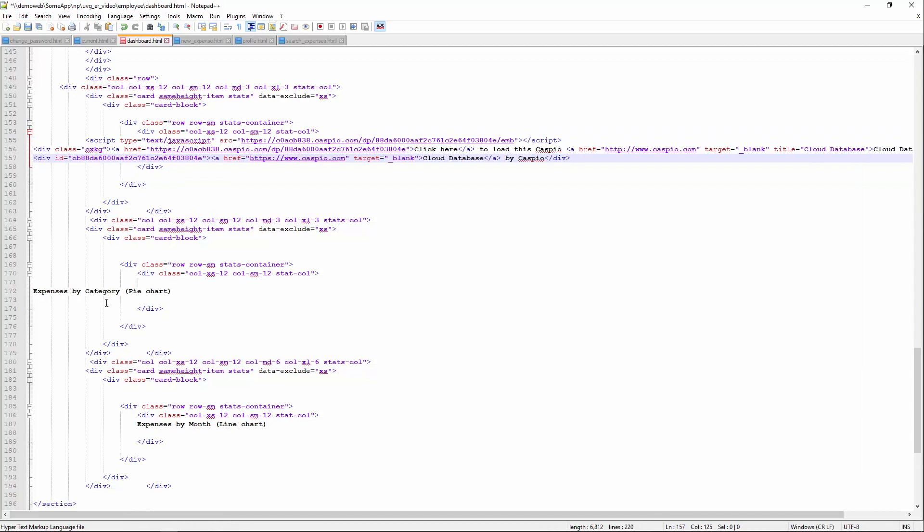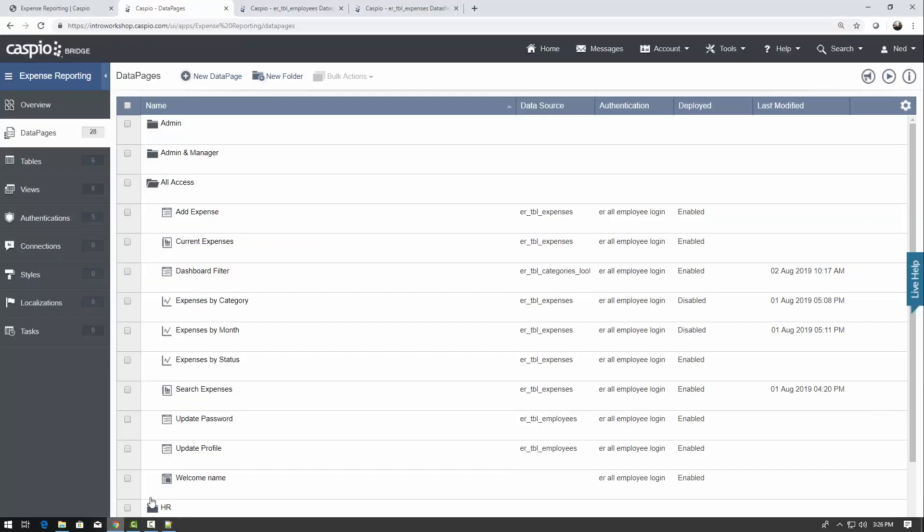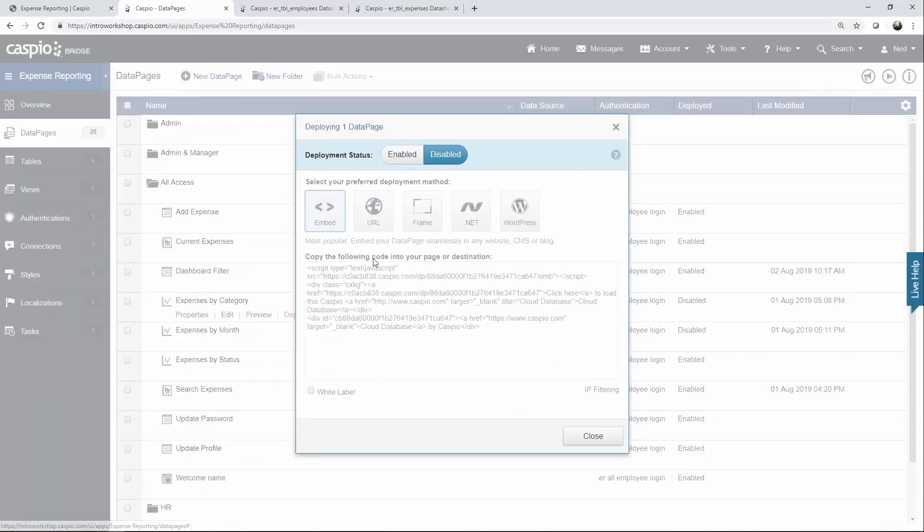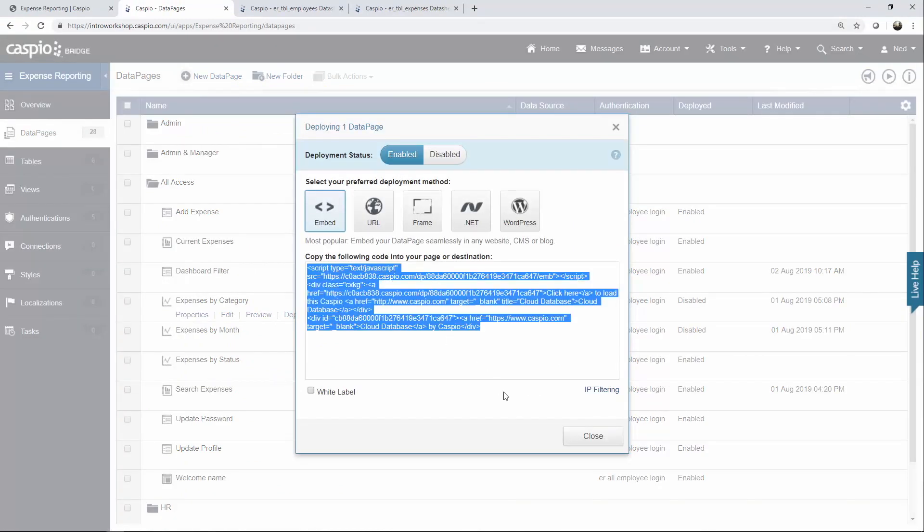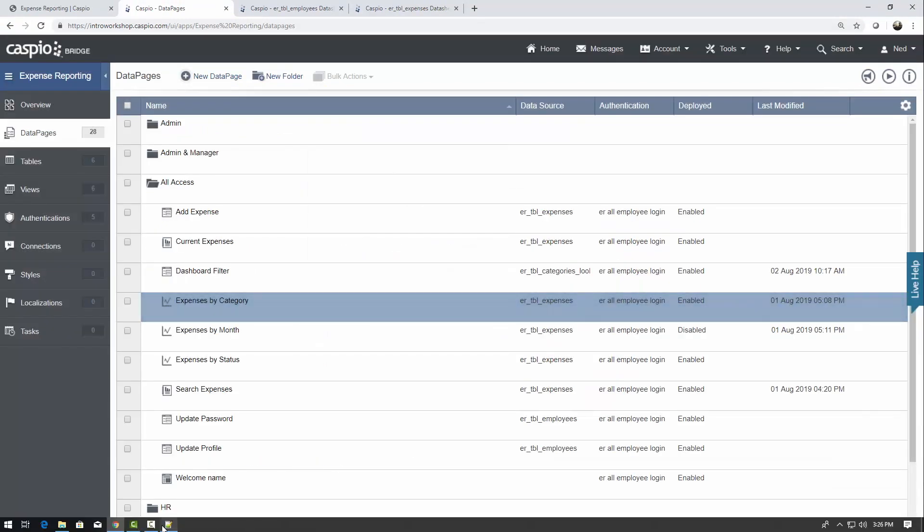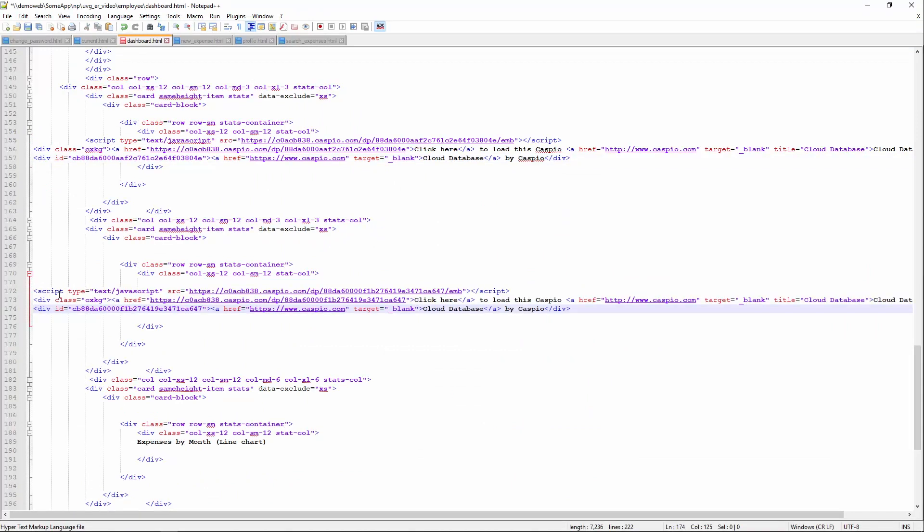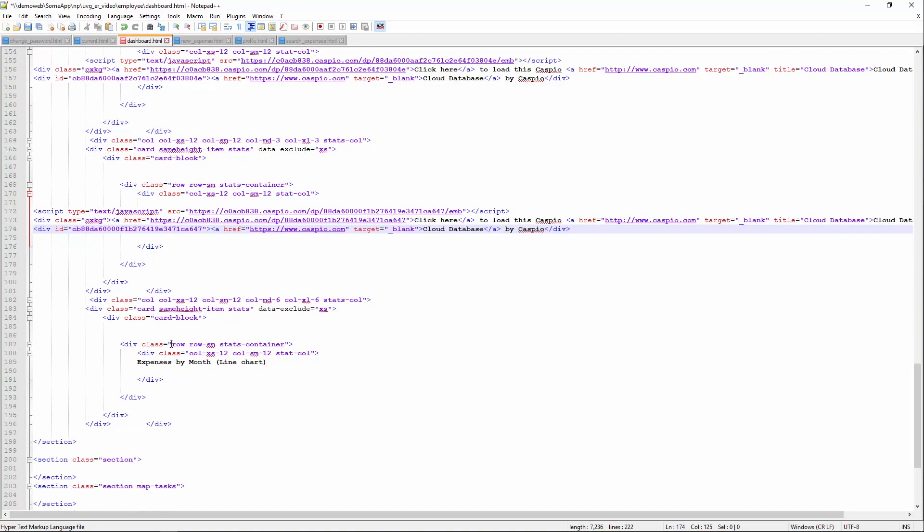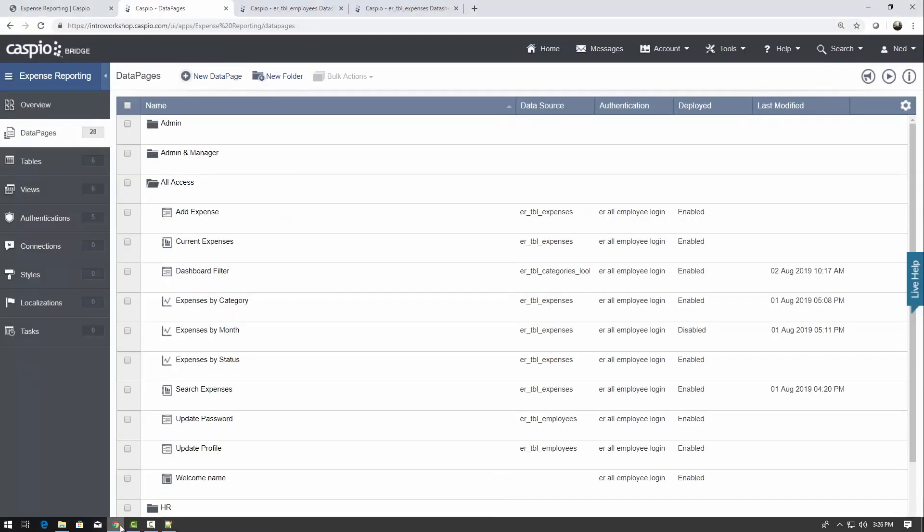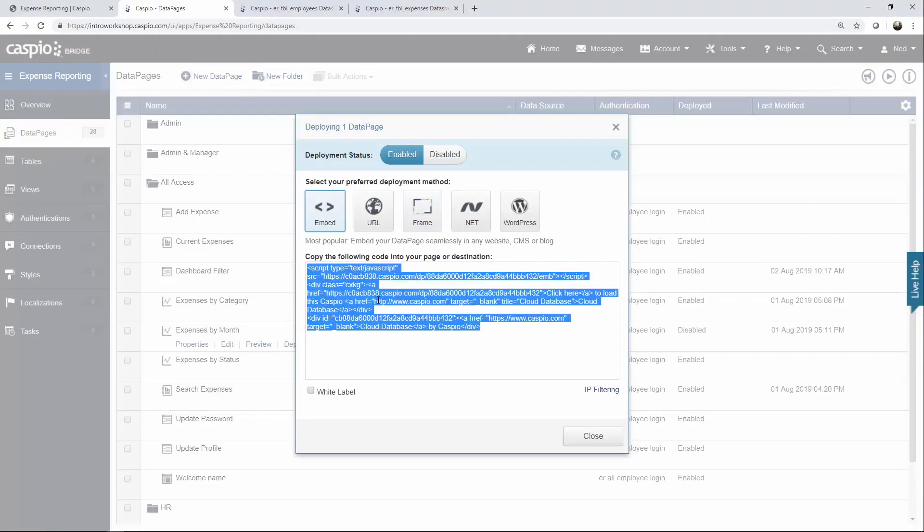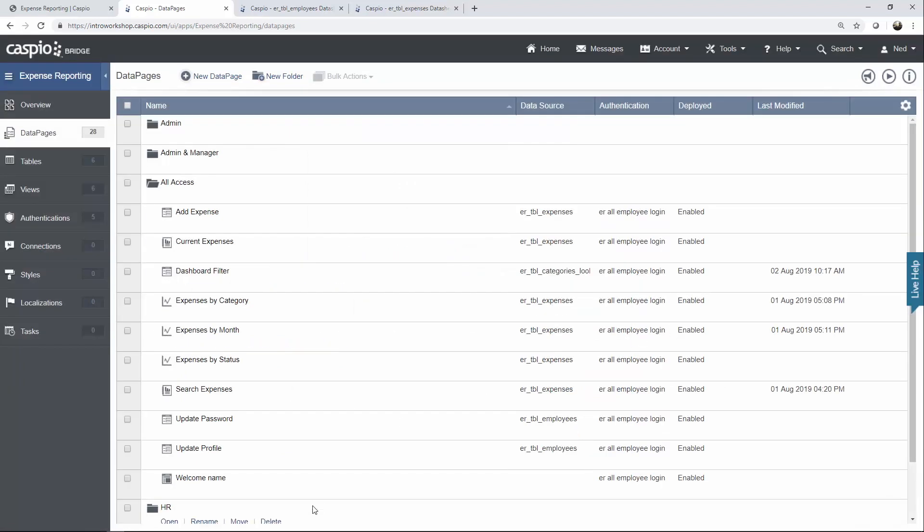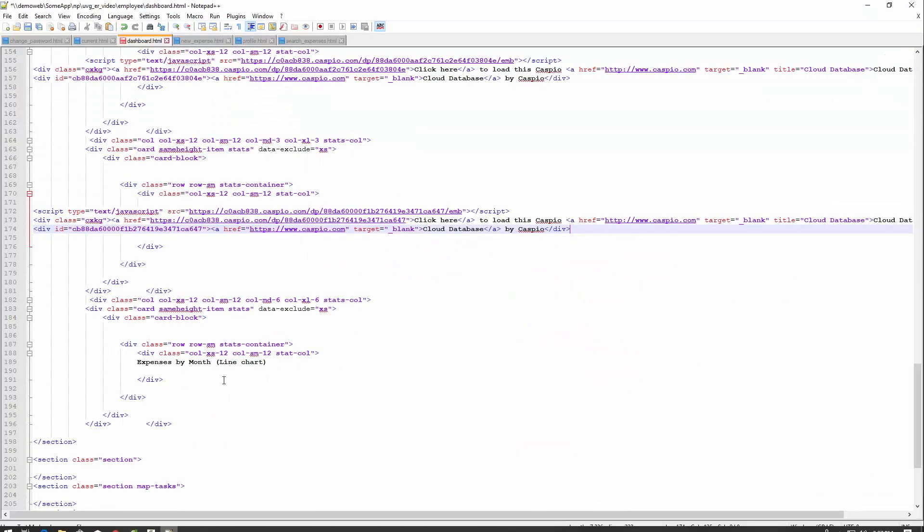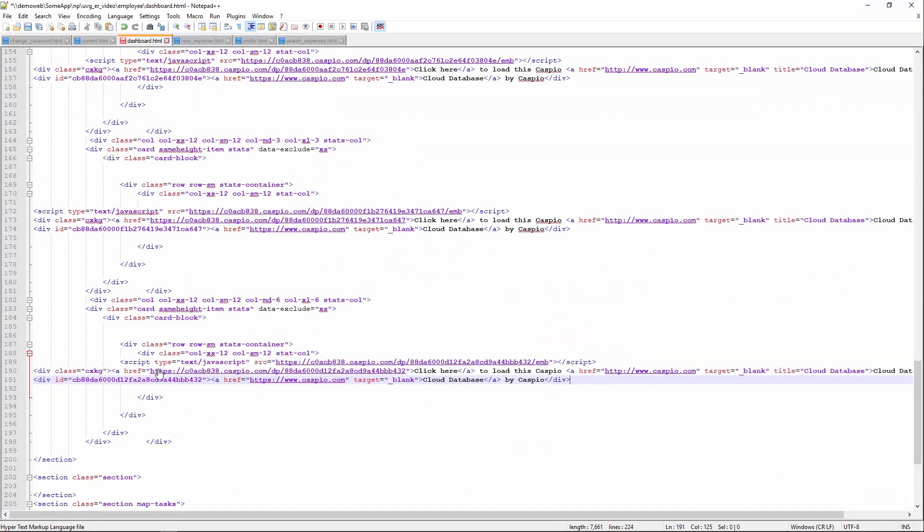Then we have the third data page called expenses by category. And the final data page is called expenses by month. So let's go back here. One more time, expenses by month, enable, copy. So let me go ahead and paste that final deploy code and replace this text.